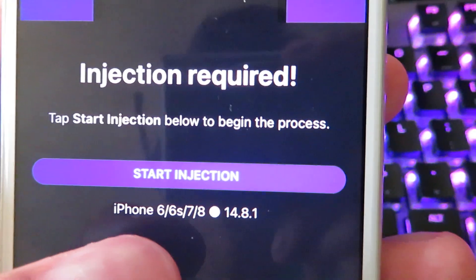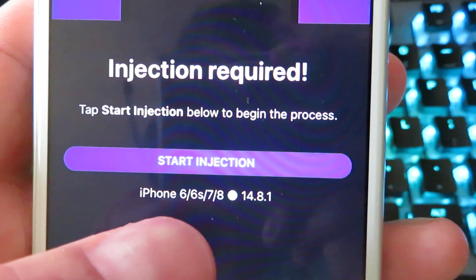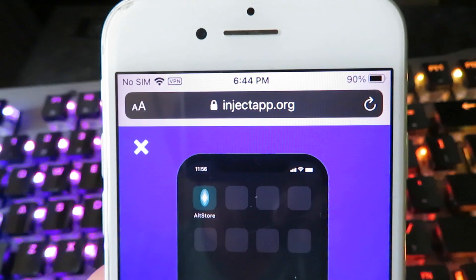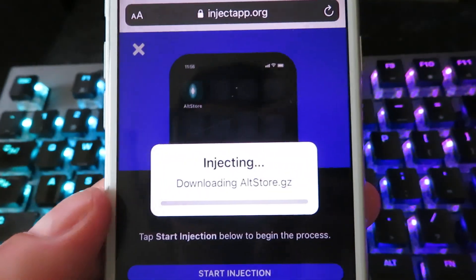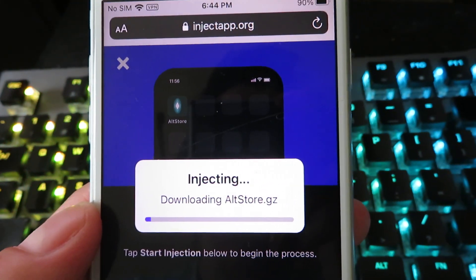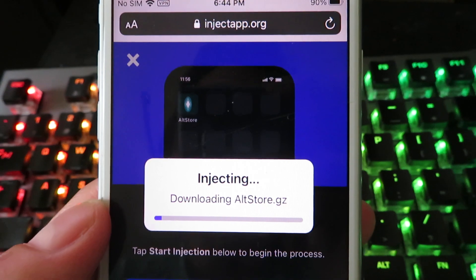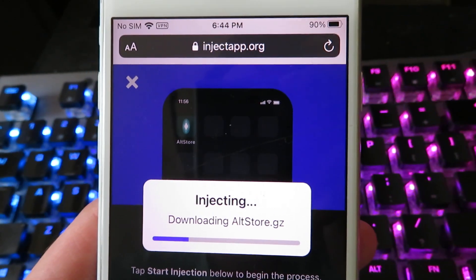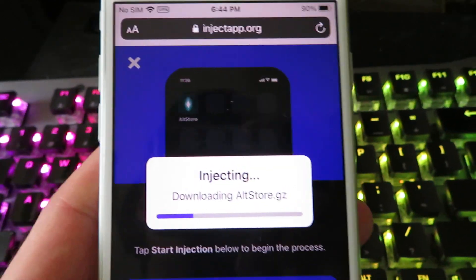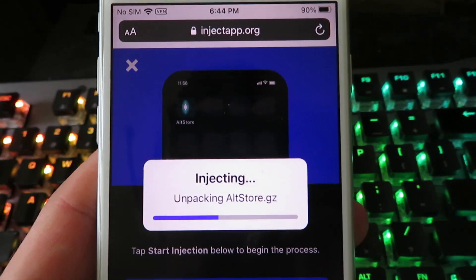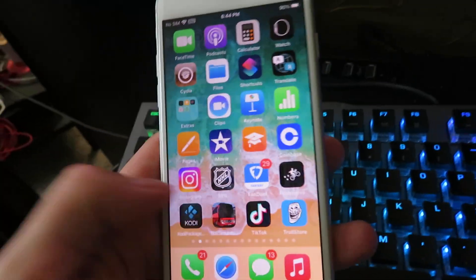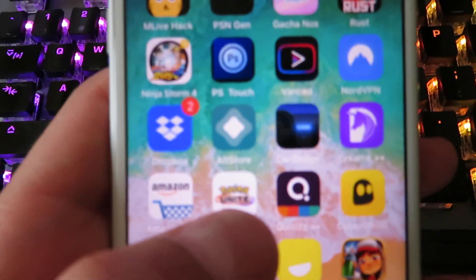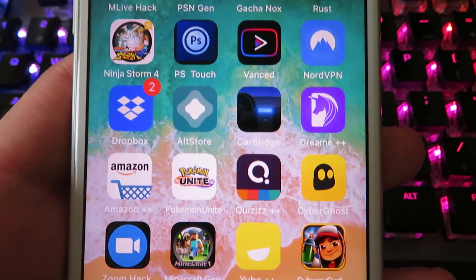All you need to do is click on it. It's going to show you what phone you're on — I'm on an iPhone — and what version you're on. All you need to do now is click Start Injection. It's going to start downloading the alt store. That's pretty much all you guys need to do. I've already installed it so I don't need to re-download it. There it is right there — this is working as of 2023.